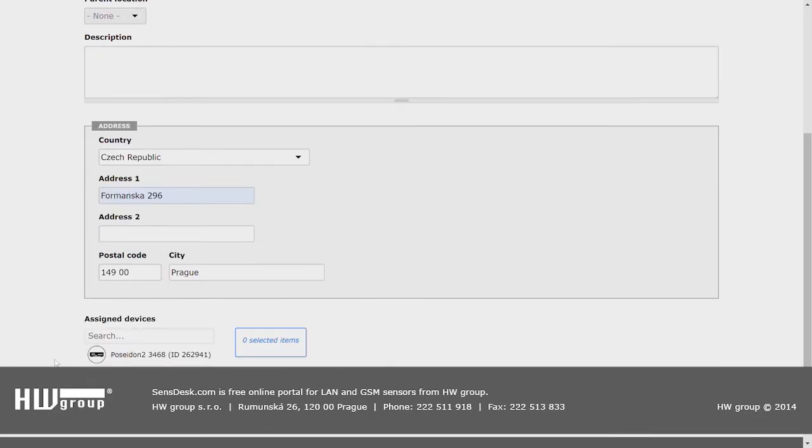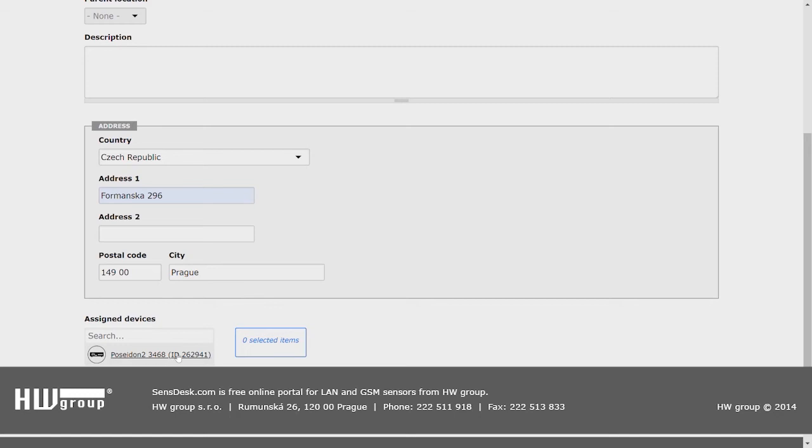Now we will add the devices to our location here. If our devices have locations, we can also add sensors from the devices to the sub-locations. But we will go through this in the next video.